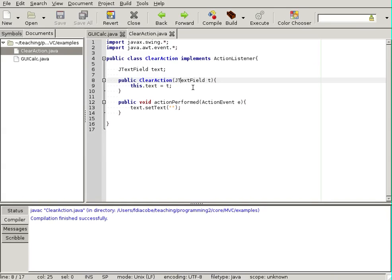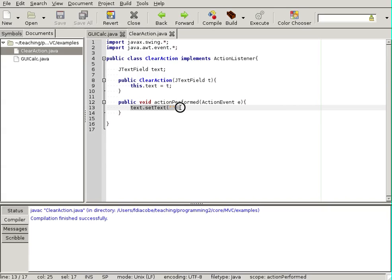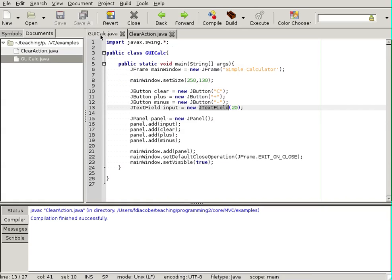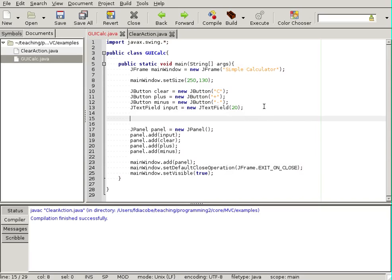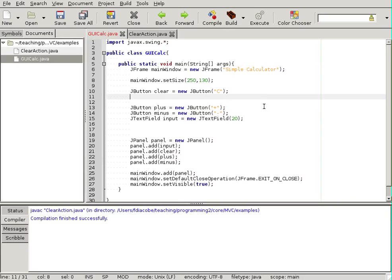Basically, what this says is that if this is my action listener in a button, whatever button I pass in the constructor will be cleared when the action is performed, namely the click. So, let's tie this action listener to the actual button. We go back to the GUI calc, and we'll say, well, we've created our buttons and stuff. So, in the clear button, I'll say,